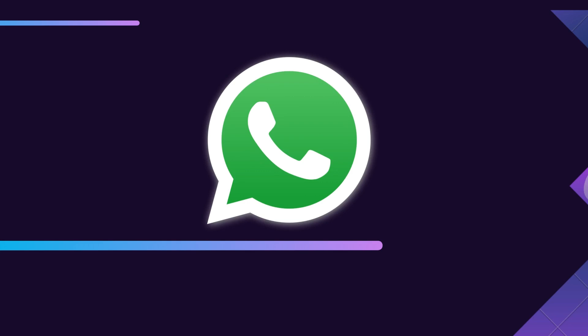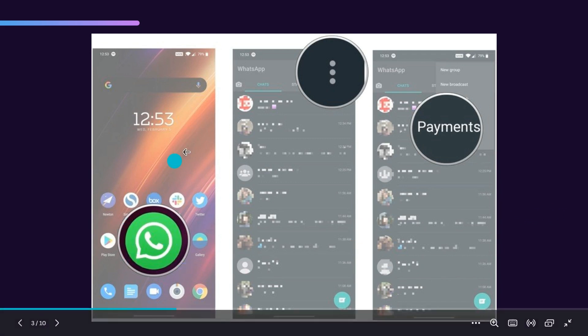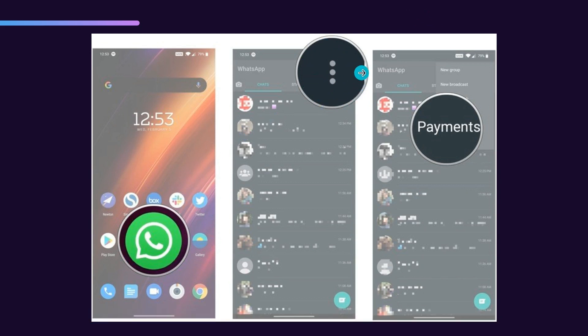In today's tutorial we'll see how we can set up payments in WhatsApp. The first thing you need to do is go to WhatsApp on your mobile phone. Once you're in WhatsApp, you can see the three dots in the top right — click on those three dots and a navigation menu will open up. From there, click on Payments.